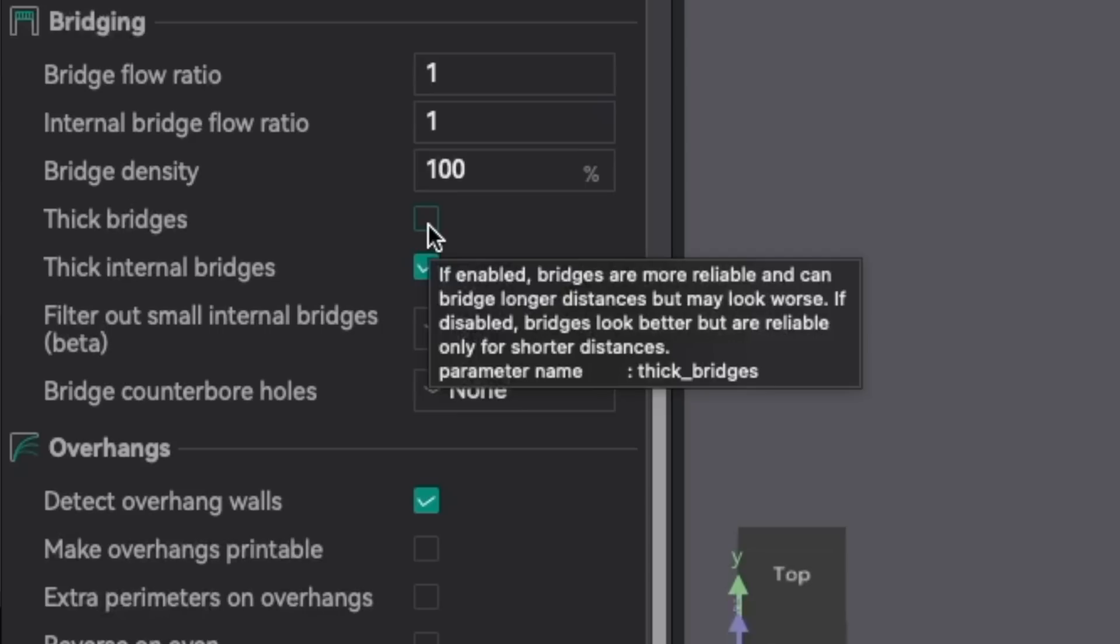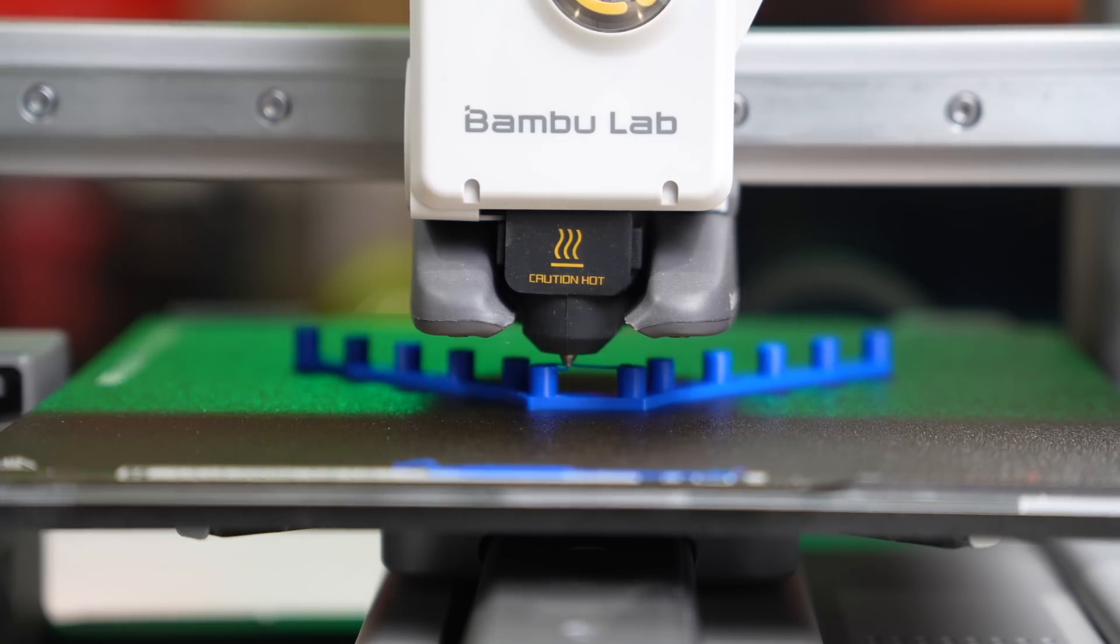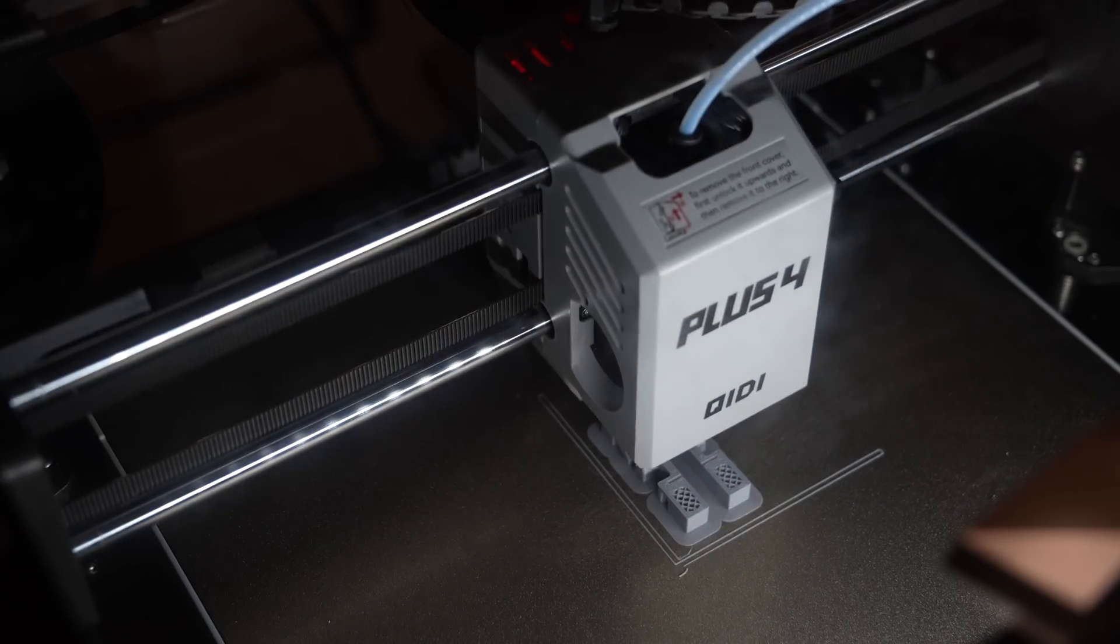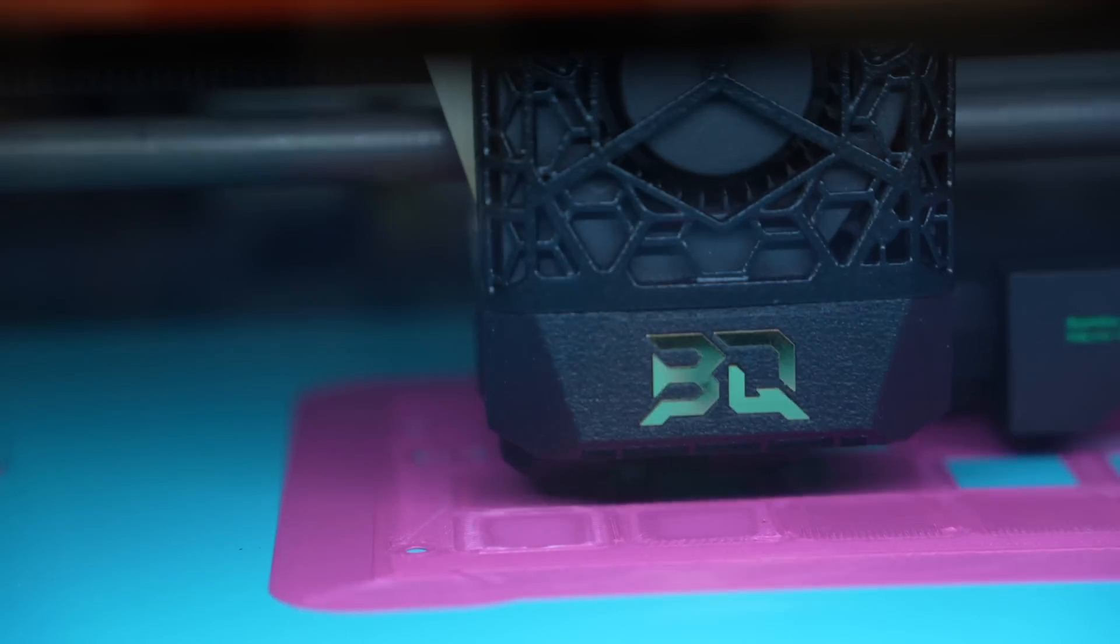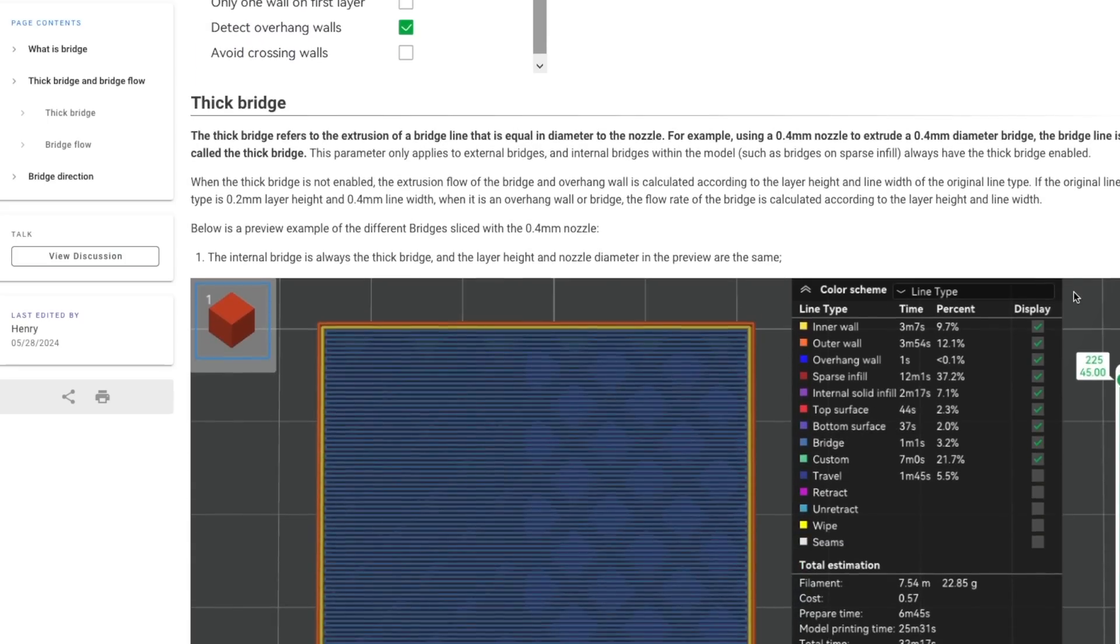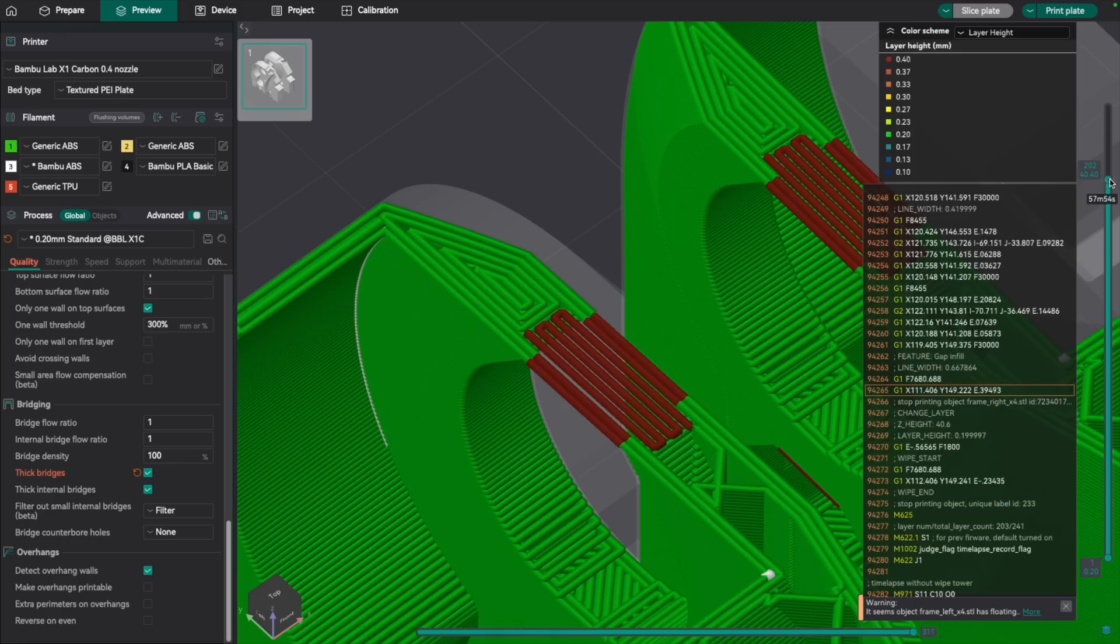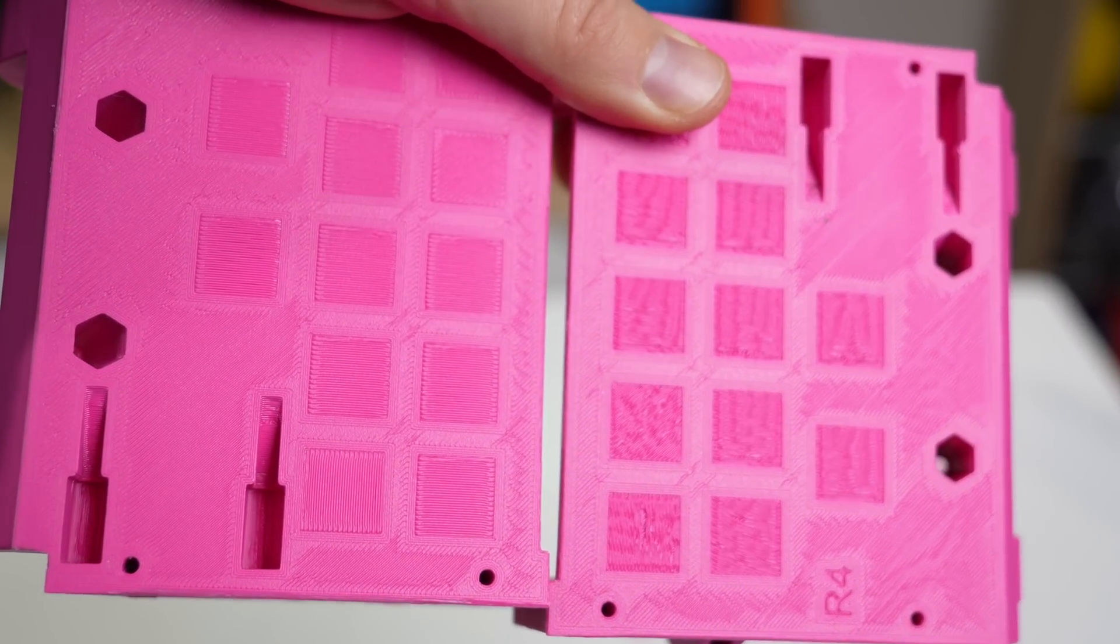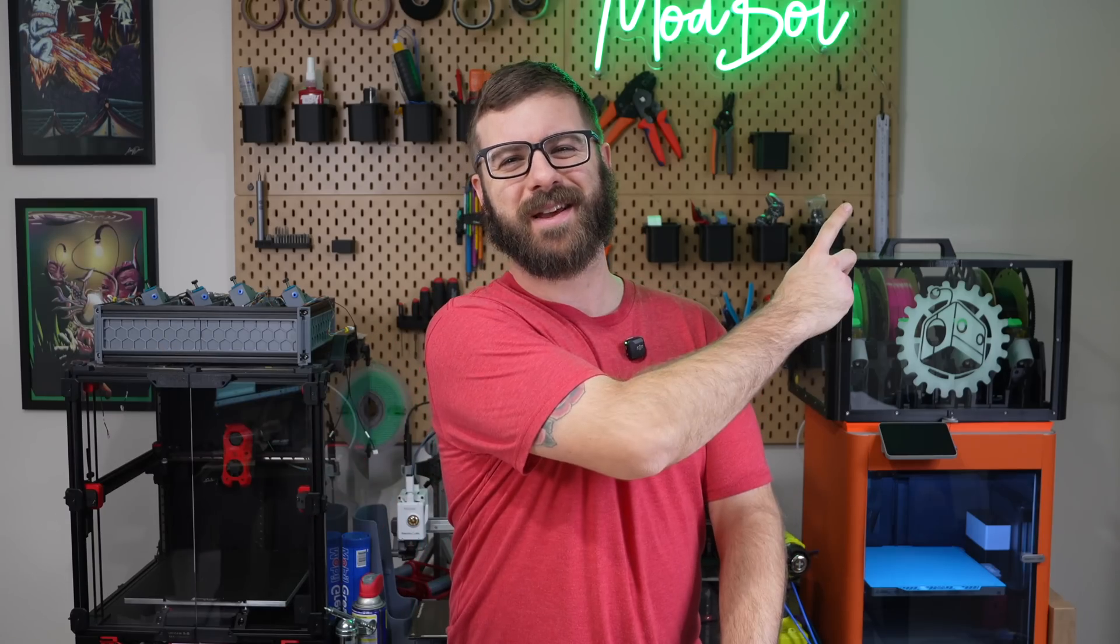We're gonna kick this off with thick bridges, which is one that I don't have enabled by default, but they've been really helpful in some of the functional prints I've done. So in this video, we'll go over what they are, how they work, and I'll show you a few examples where they've made a difference.